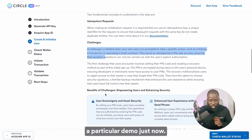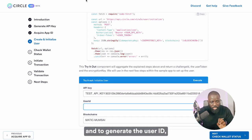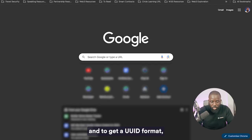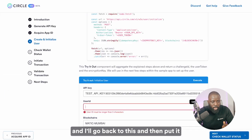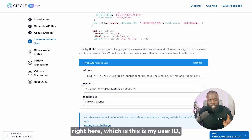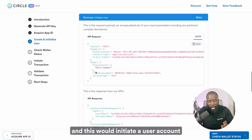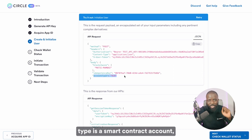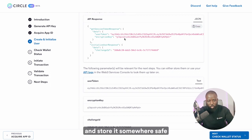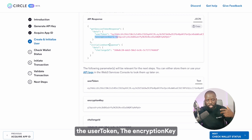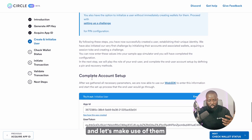Let me show you a demo. To initialize the user, all you need is the user ID. I'm going to use the UUID format — I'll use a free UUID generator website to get one, copy it, and put it in the user ID field. I've selected the blockchain to be Matic Mumbai, and I'll execute this. This initiates a user account on Matic Mumbai. You can see the account type is a smart contract account. Copy the response and store it somewhere safe, because you're going to need the user token, the encryption key, and the challenge ID.